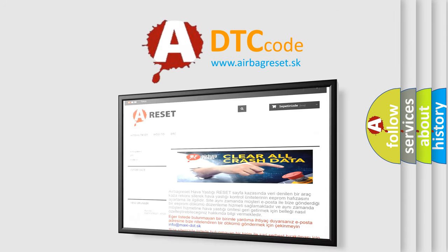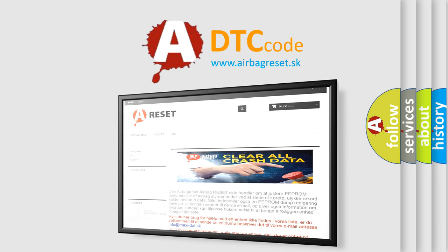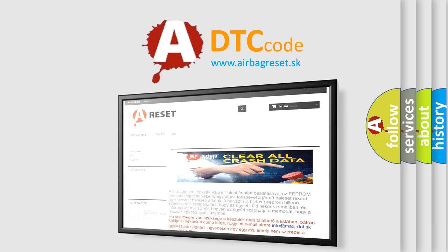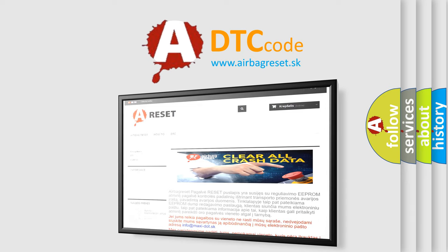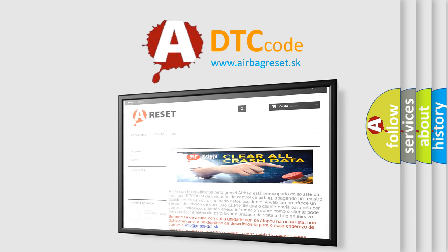The airbag reset website aims to provide information in 52 languages. Thank you for your attention and stay tuned for the next video. Bye!